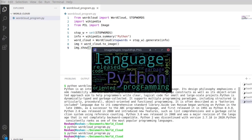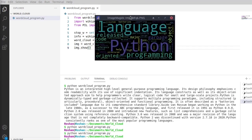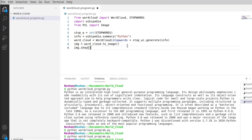As you can see, our Python word cloud has been generated. This is the easiest way of generating a word cloud in Python. Thank you for watching this video. I hope you liked it. I will see you in the next video. Bye bye.